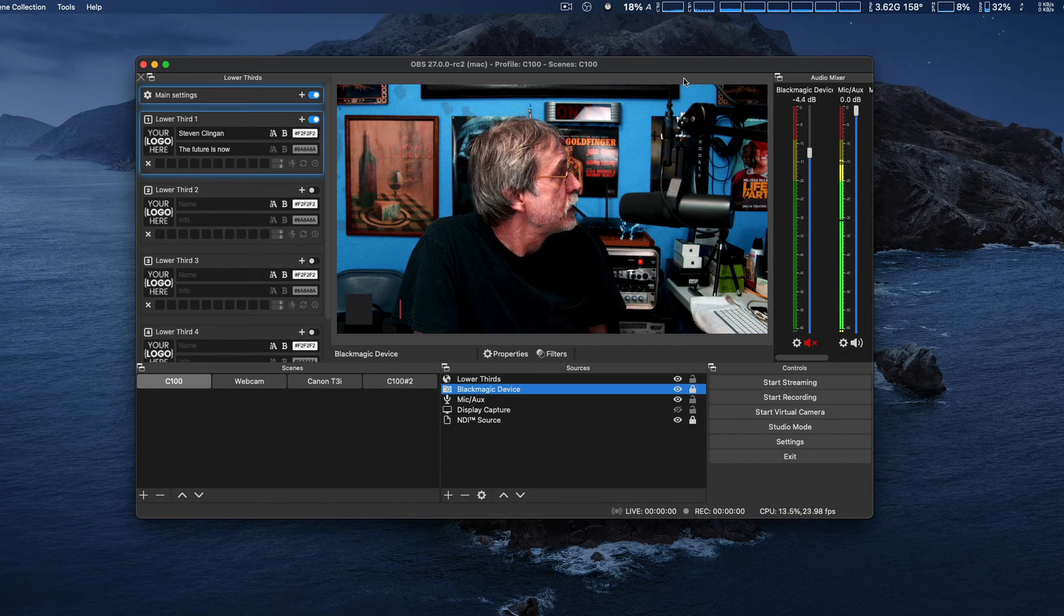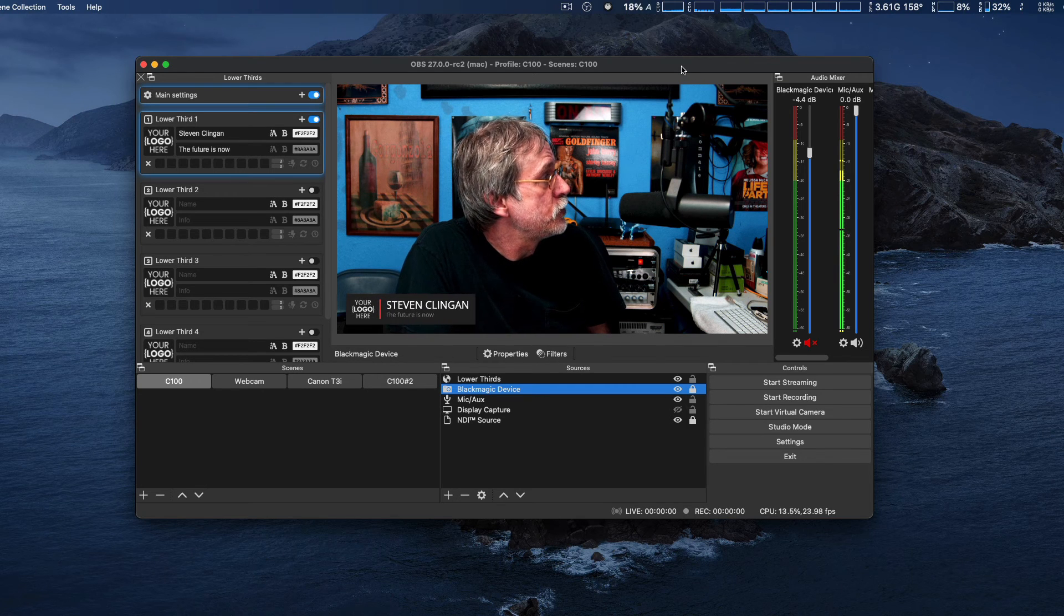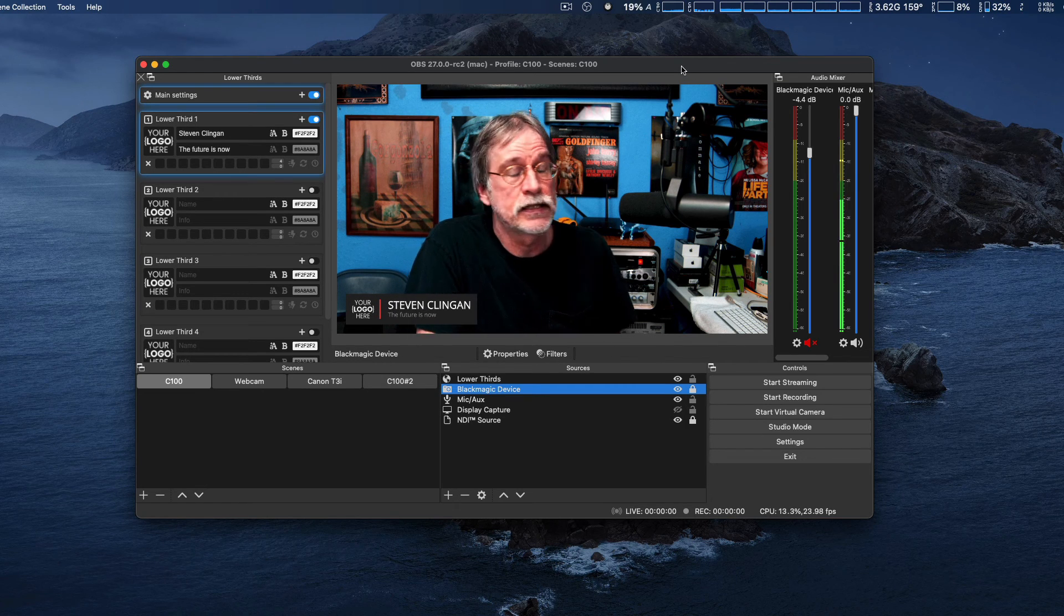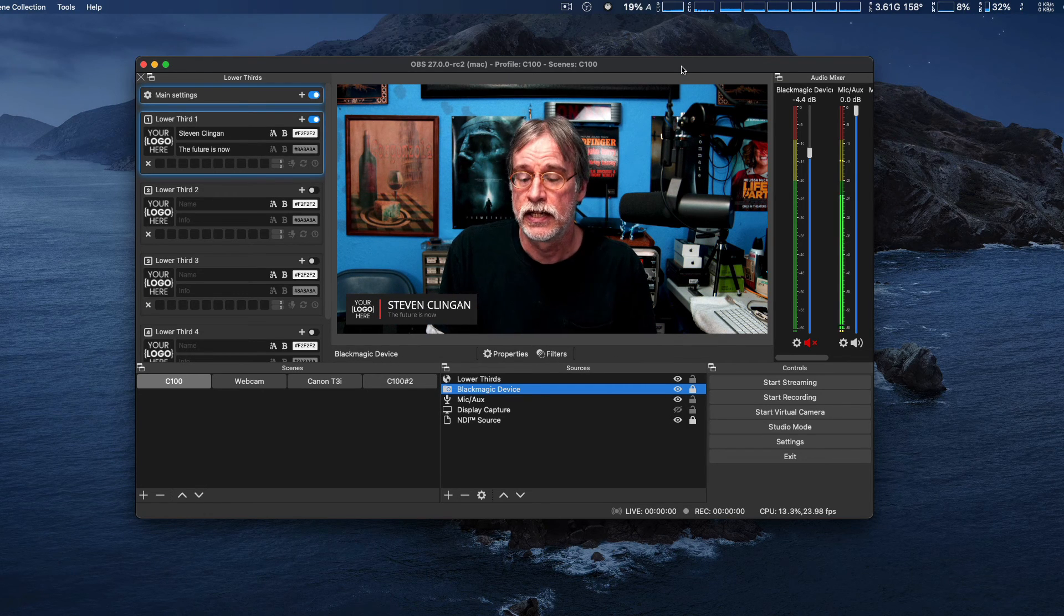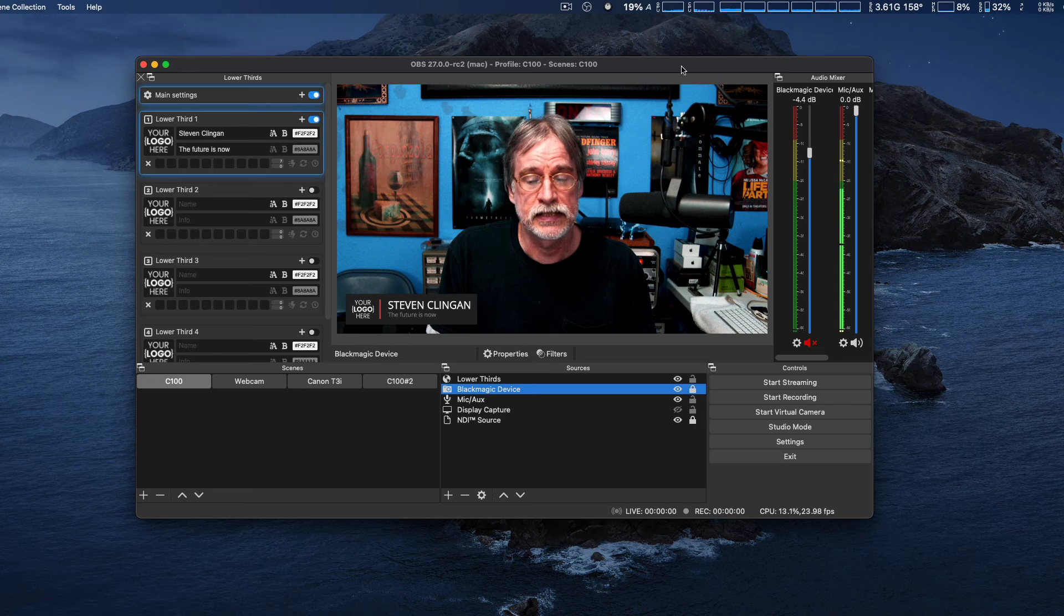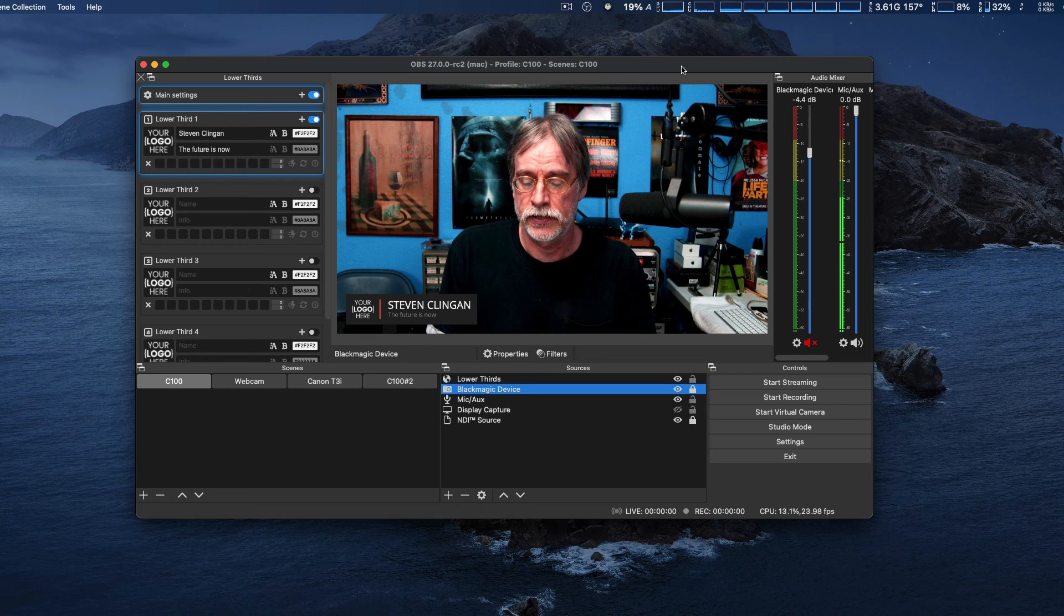A lot of new features coming up for OBS on the Mac. Of course, Windows as well, and Linux eventually as well.